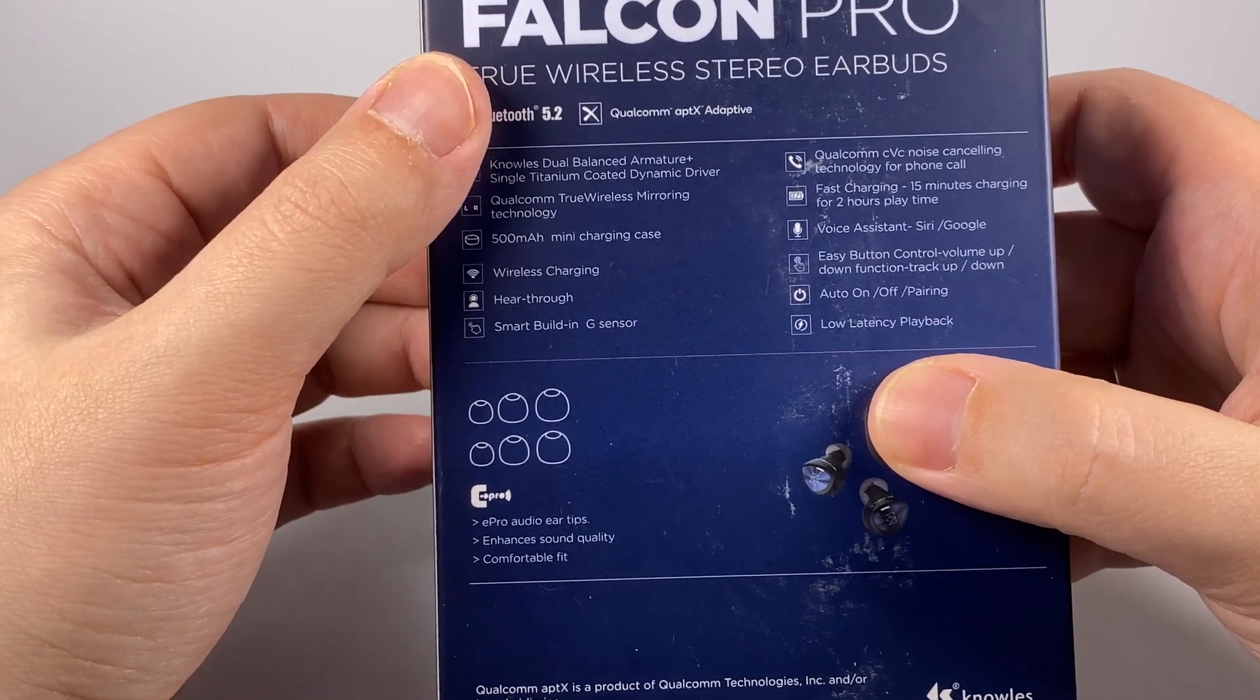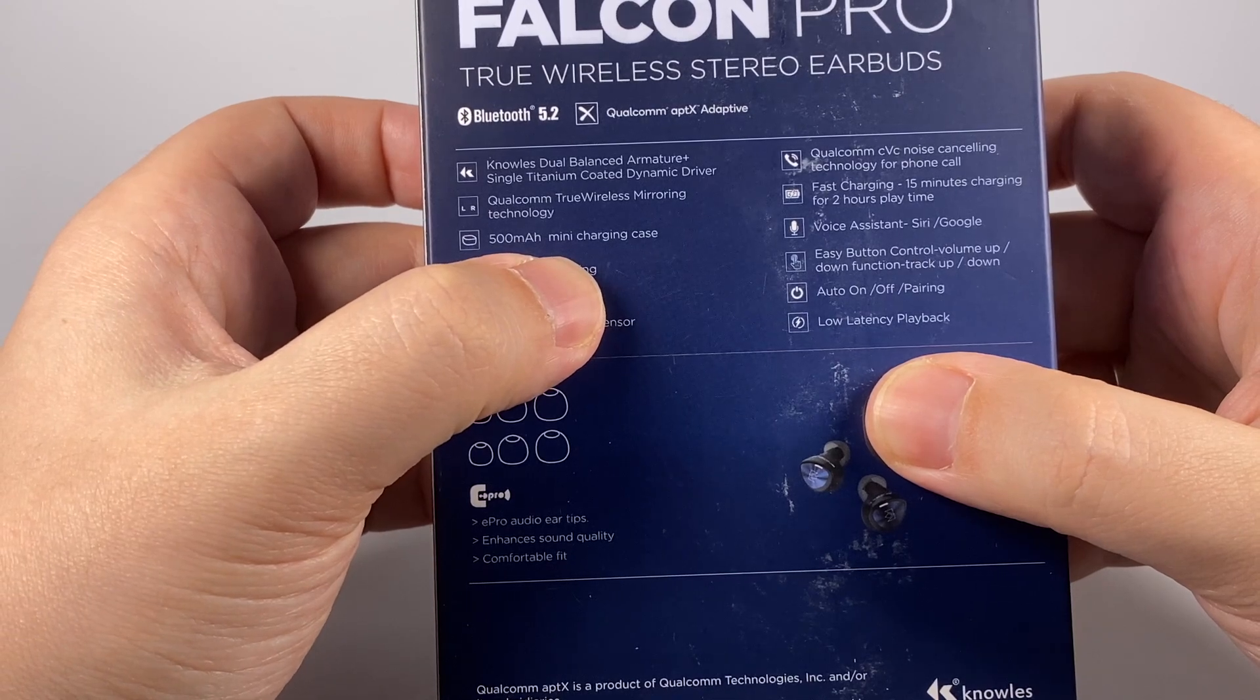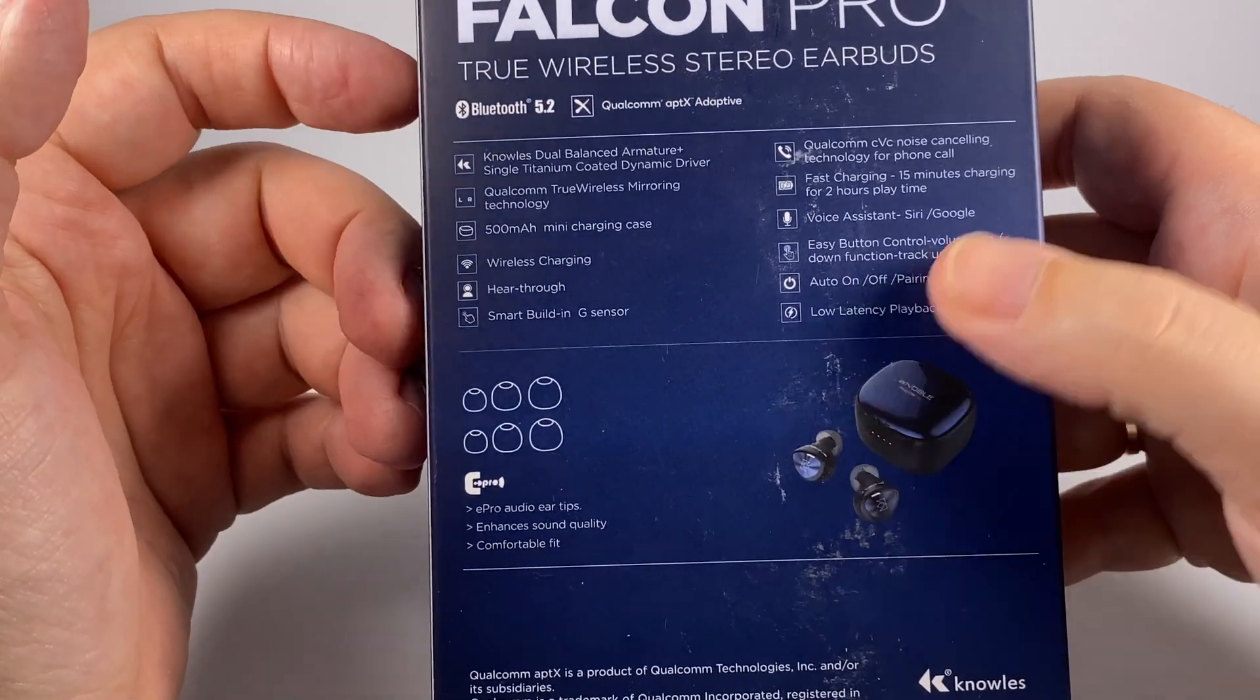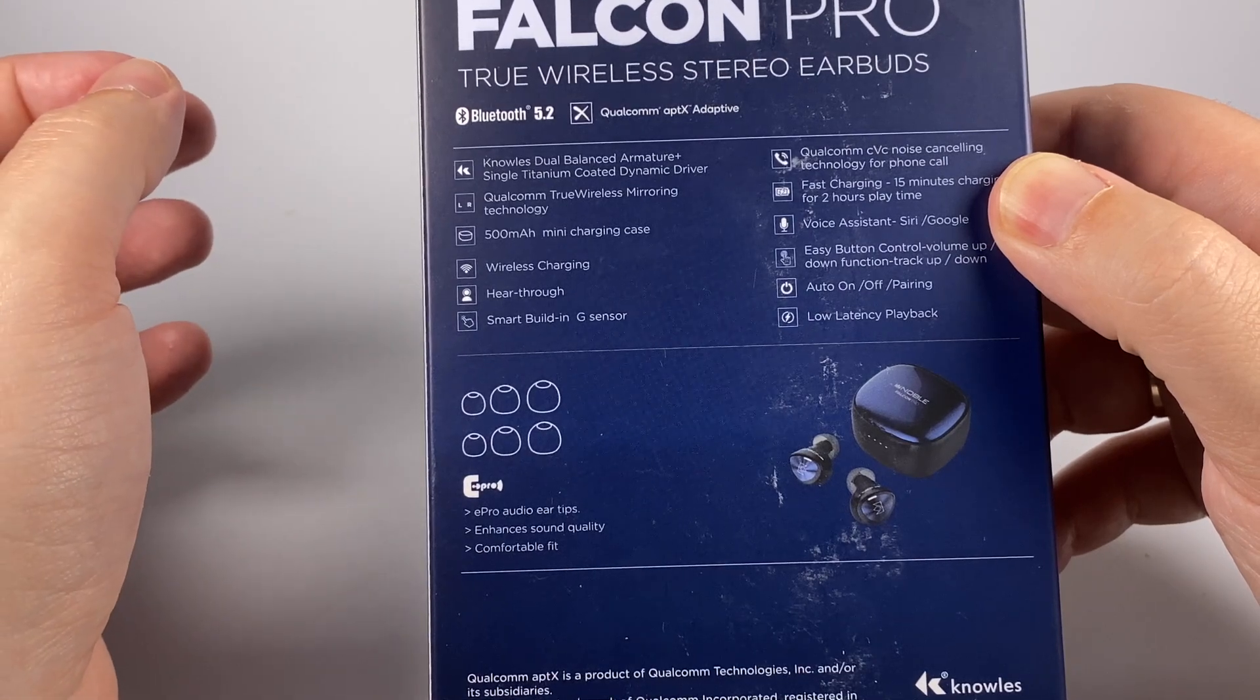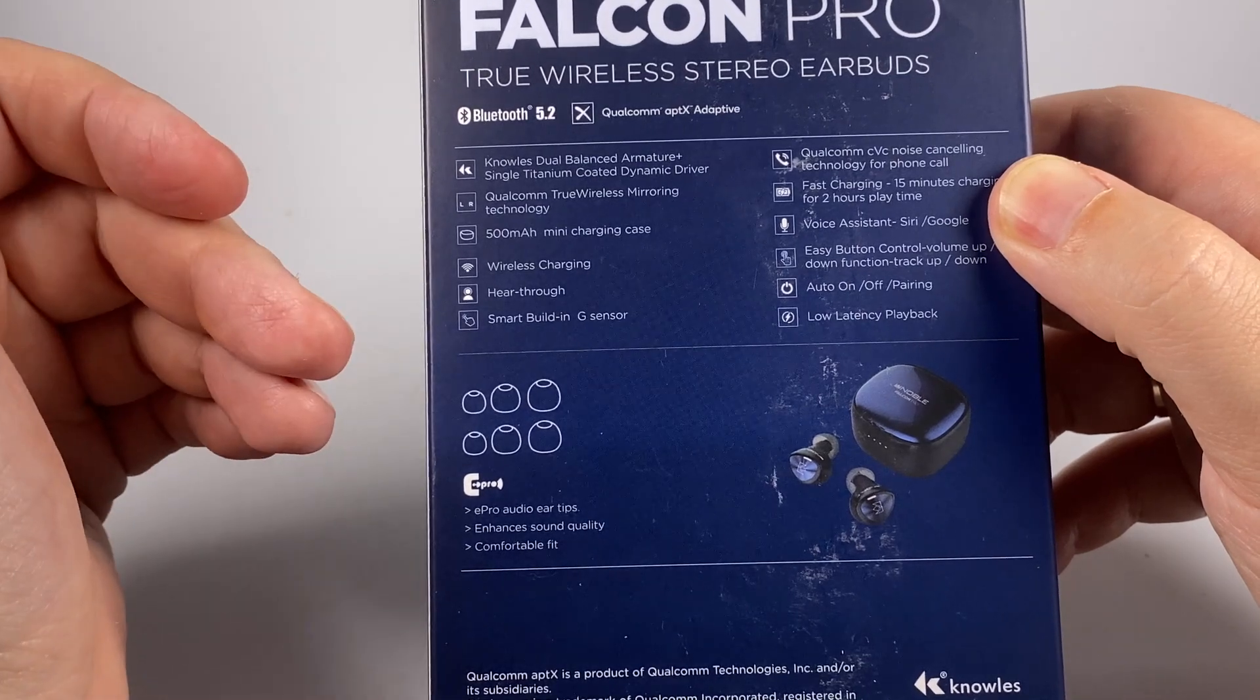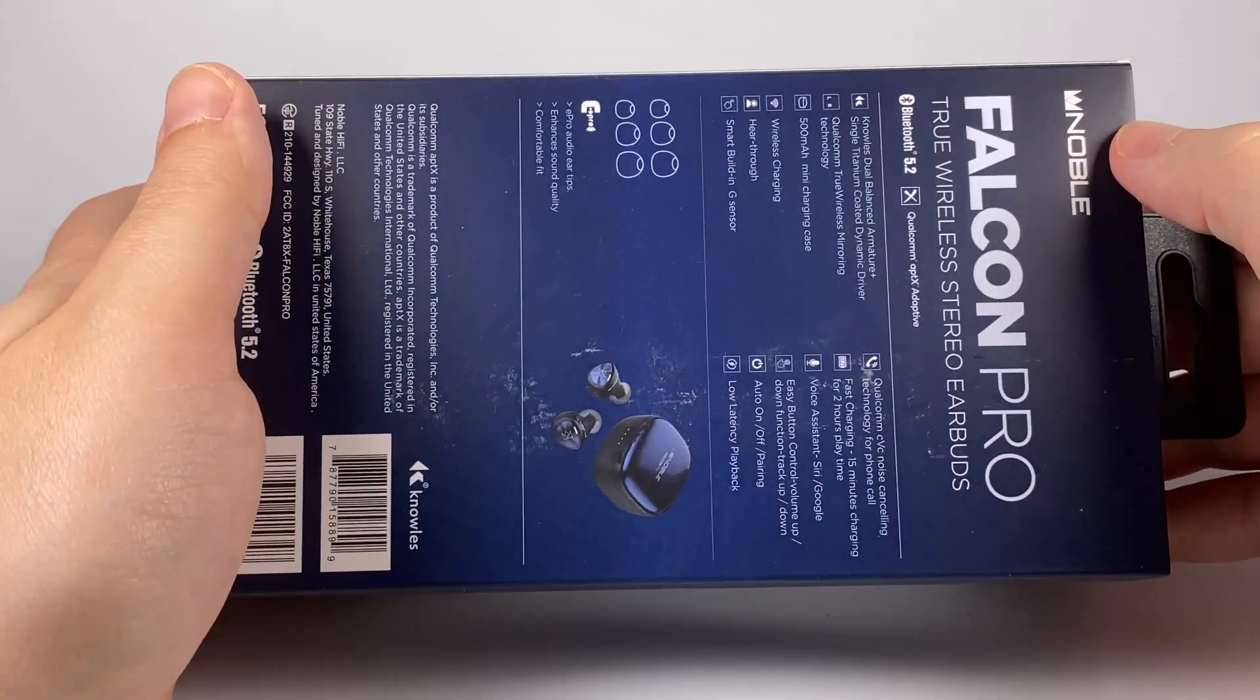Low latency playback, Qualcomm True Wireless Mirroring technology, 500mAh mini charging case with wireless charging. They offer pretty good work time: up to 5 hours at maximum volume and up to 9 hours if you reduce to 70%.